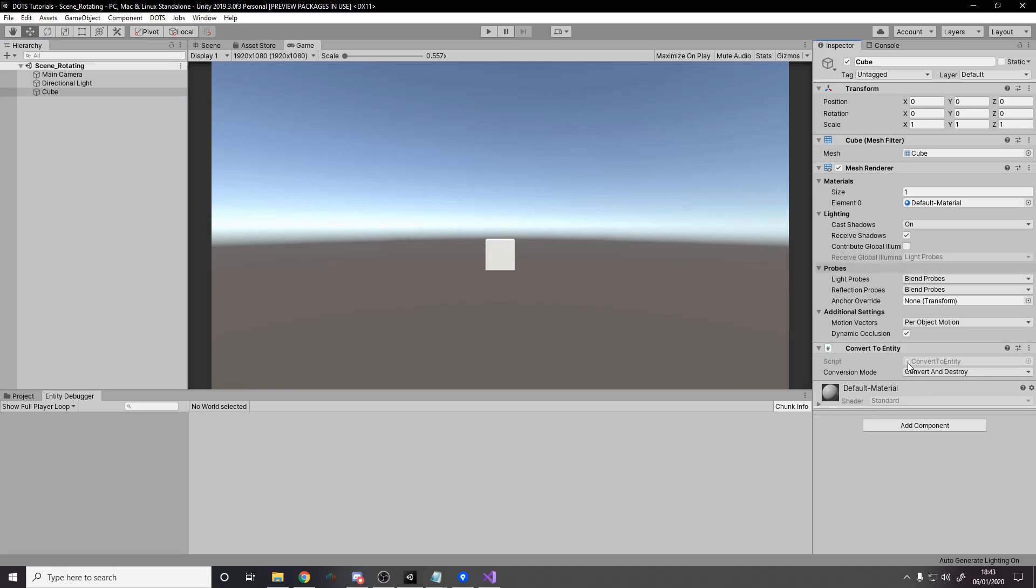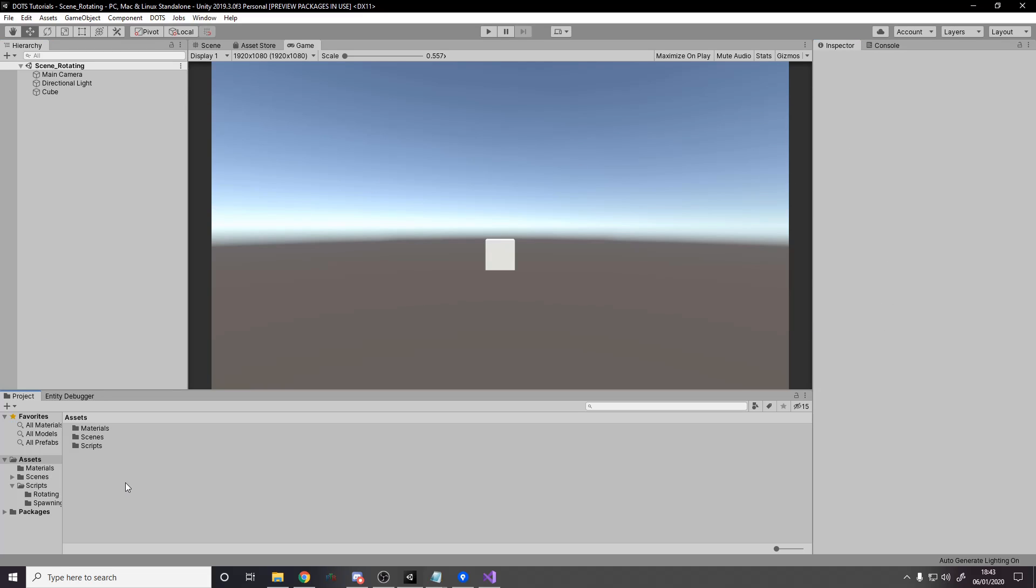So one new thing they've added is an attribute called Generate Authoring Component, which means rather than having three scripts like we usually do, the rotate component data and then we have the rotate authoring, the authoring can be made automatically. The problem is if it's made automatically, you don't get to control what it does. So for stuff that is just really simple, like just some data, you know, you want to set degrees per second and then it works as degrees per second, you can do that and it saves you some code, saves you writing an extra class.